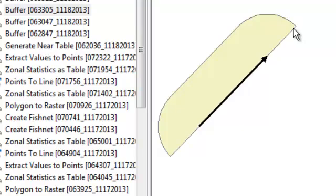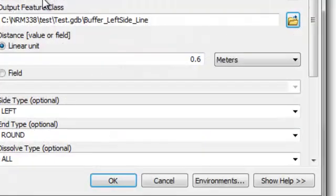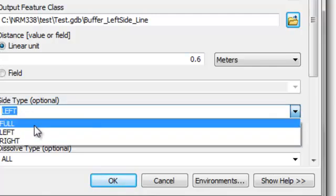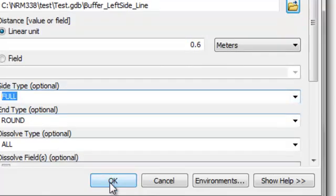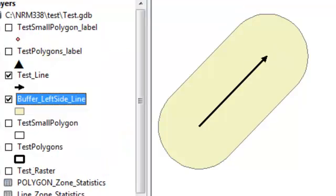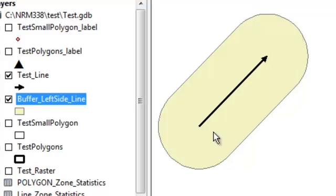From here to the end is 0.6 meters. Running a full buffer with a round end means anywhere in this polygon you're within 0.6 meters of the line.